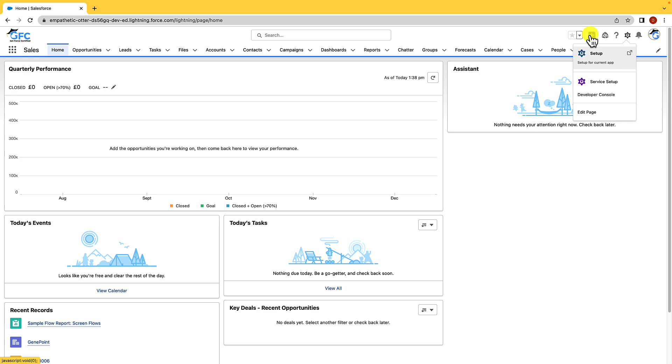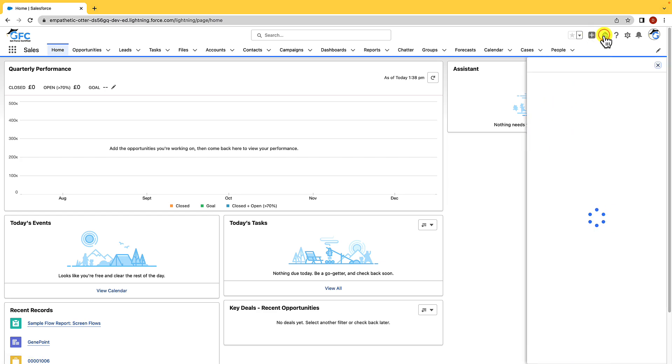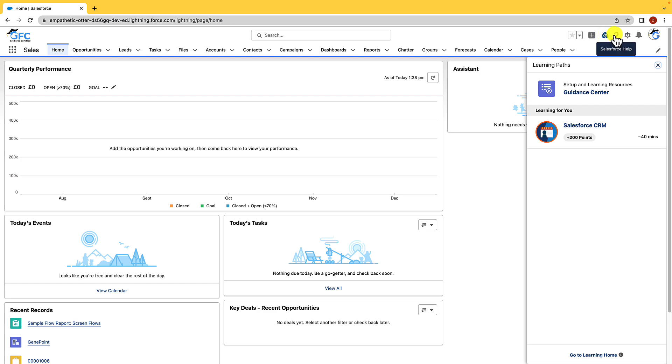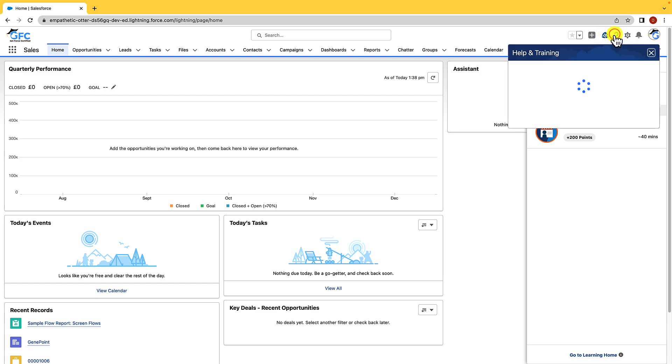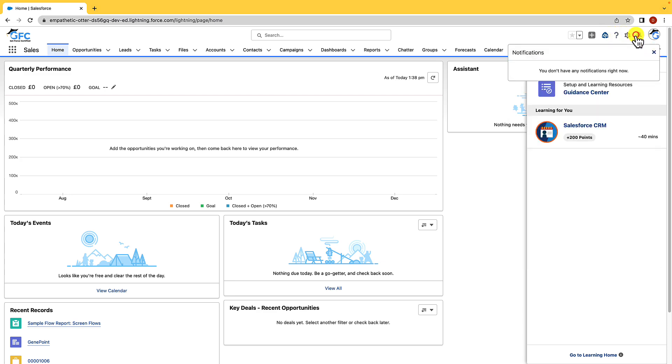The plus icon holds all the global actions which we're going to talk about in more detail later on but just know that you can launch global actions from this button. We then have learning paths which will show you context dependent Trailhead resources and that's going to help you develop and improve your Salesforce knowledge and then we have the question mark which is for Salesforce help. The final part we have up here are notifications and these are triggered in a number of ways. It can be by someone mentioning you in chatter, it can be a task is due or you've been sent a record to approve and many more options.